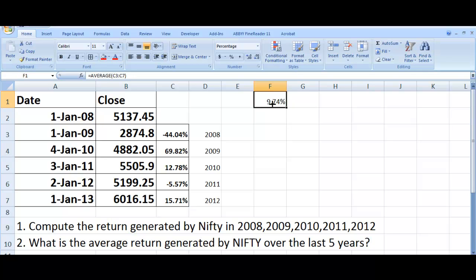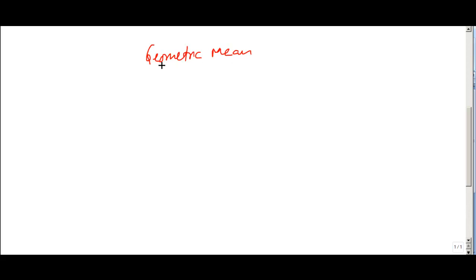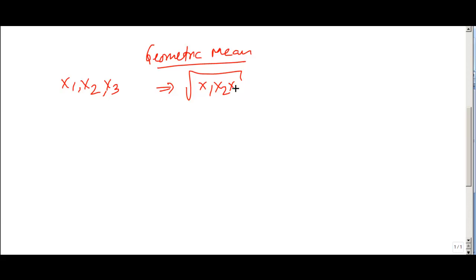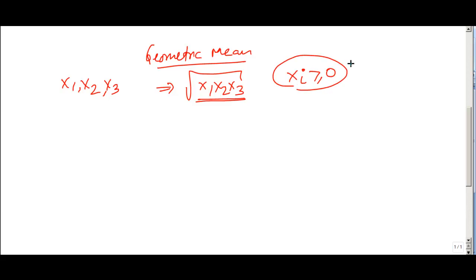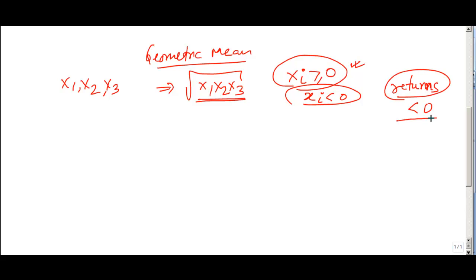To find the actual return, we need to understand a new concept: the geometric mean. The geometric mean for values x1, x2, x3 is the cube root of x1 times x2 times x3. This works fine when all elements are positive. However, it does not work when elements are less than zero, which can happen with returns since you can get negative returns. So we will not be directly using this formula for the computation.